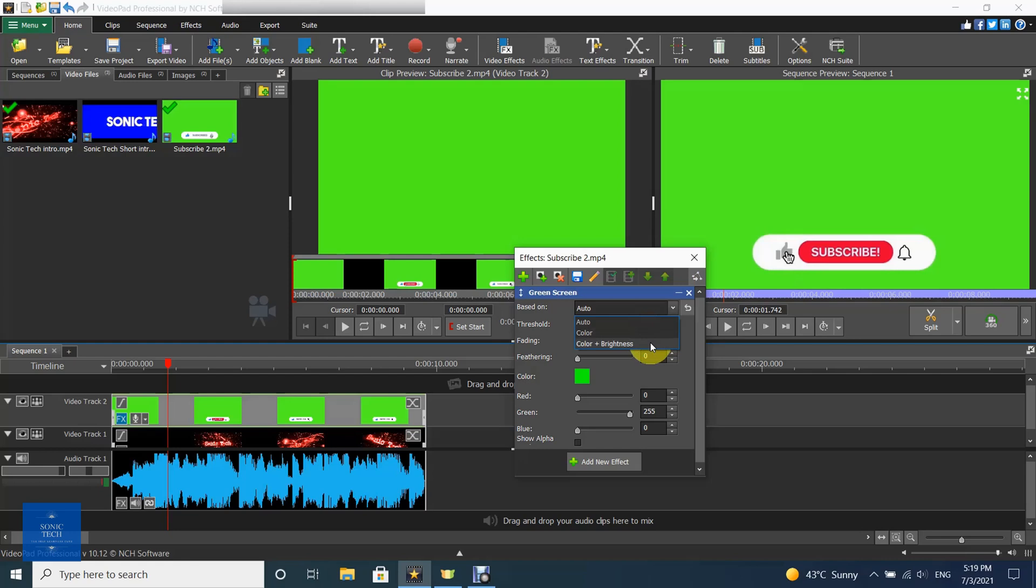This is useful when you need to apply a green screen effect to a video with a bright white or dark black background.